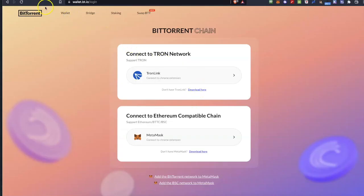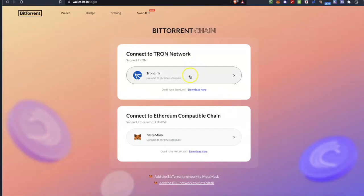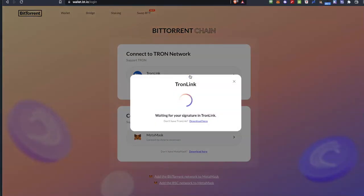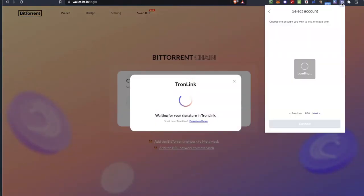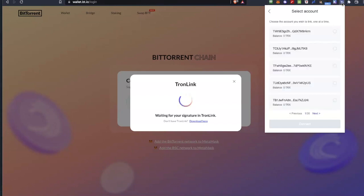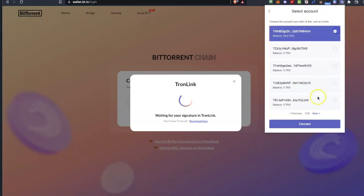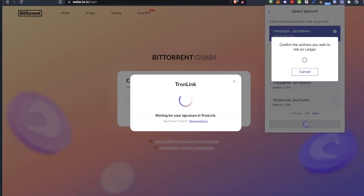The second part is to go to wallet.bit.io and you will be presented with this screen. Once you click on the button, your TronLink wallet will open and then you can click connect.